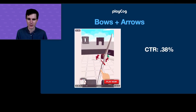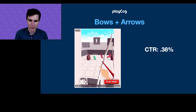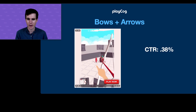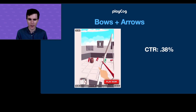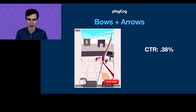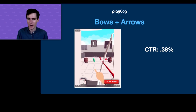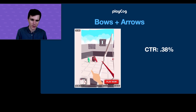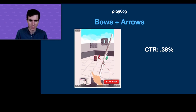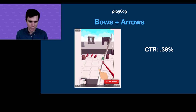The next game was Bows and Arrows — a bit more of a typical first-person shooter but using a bow and arrow, somewhat inspired by the N64 game Turok. We got a click-through rate of 0.38%, so again we decided to move on from this one.